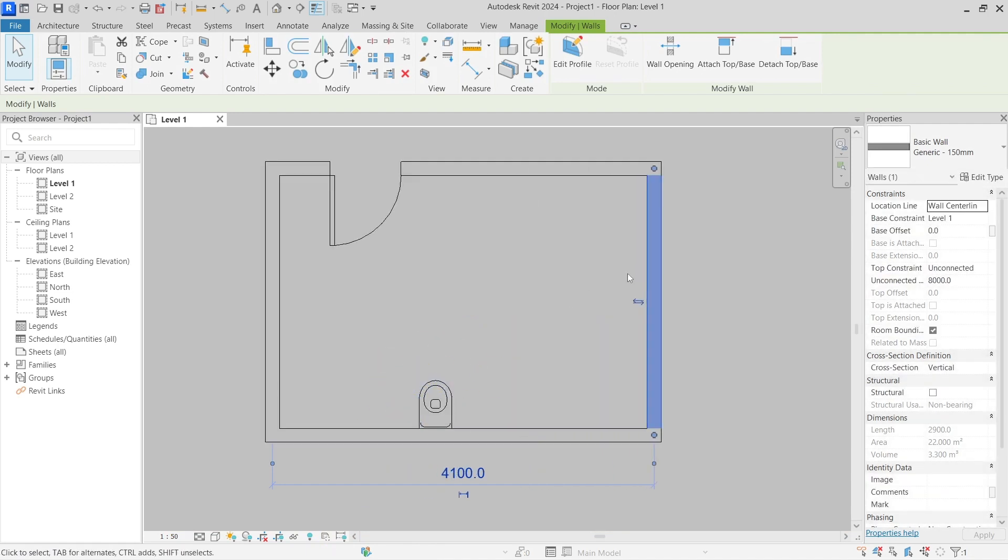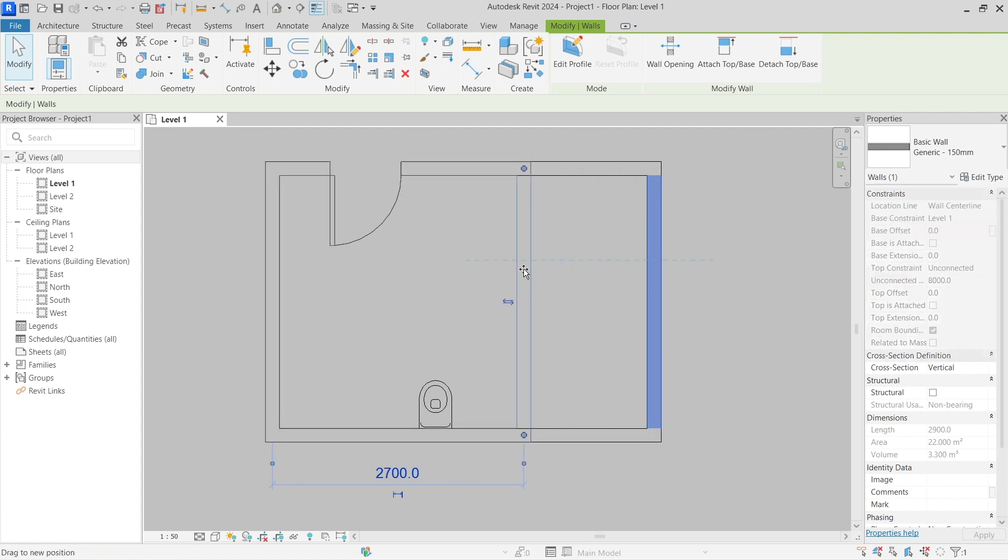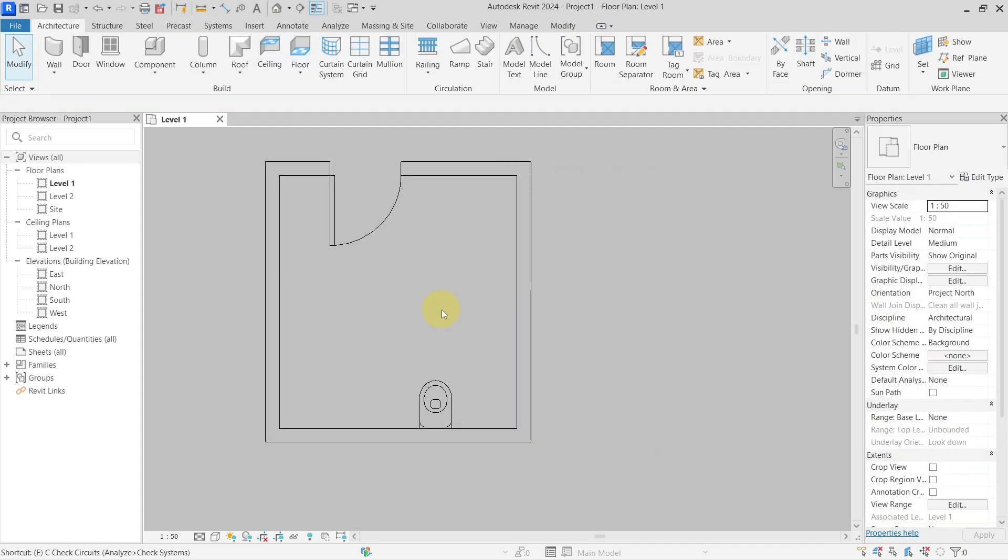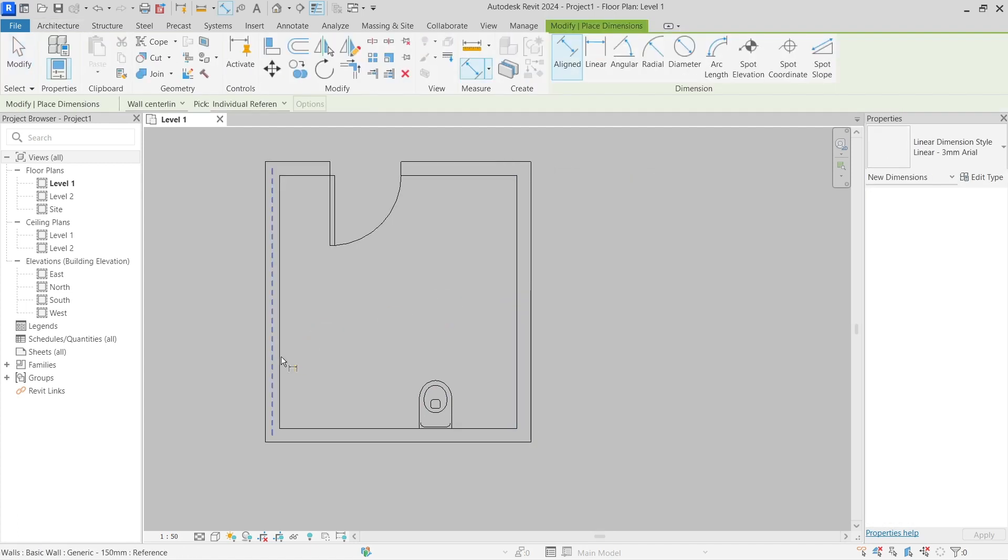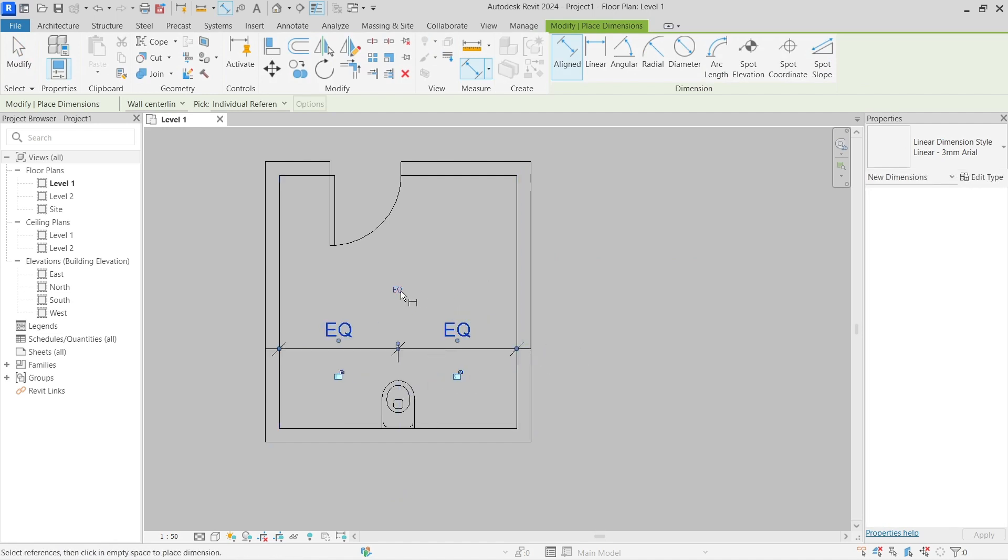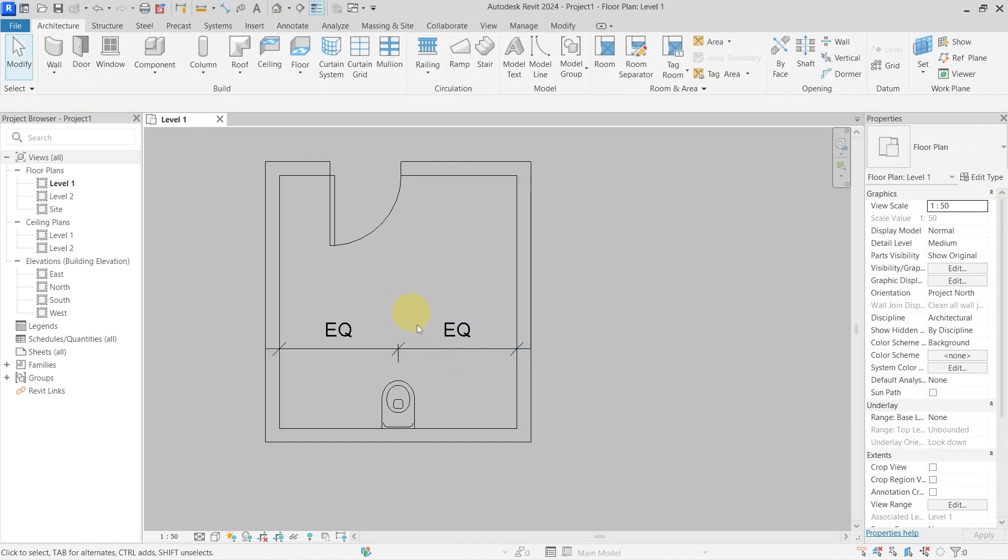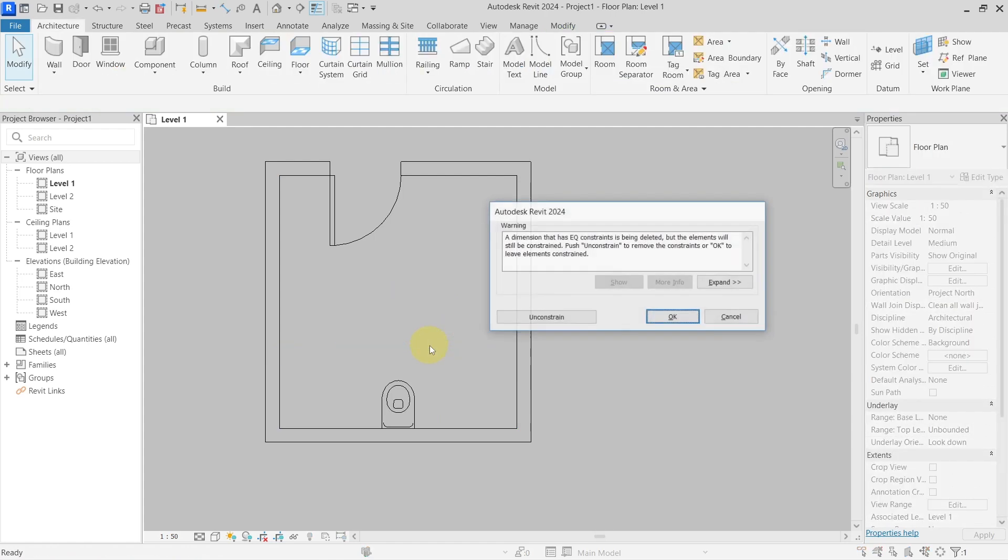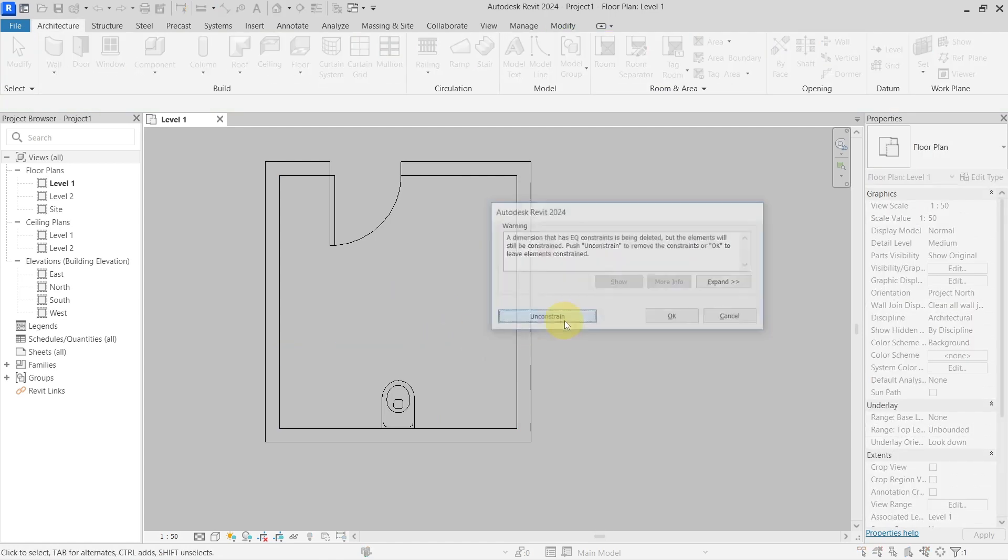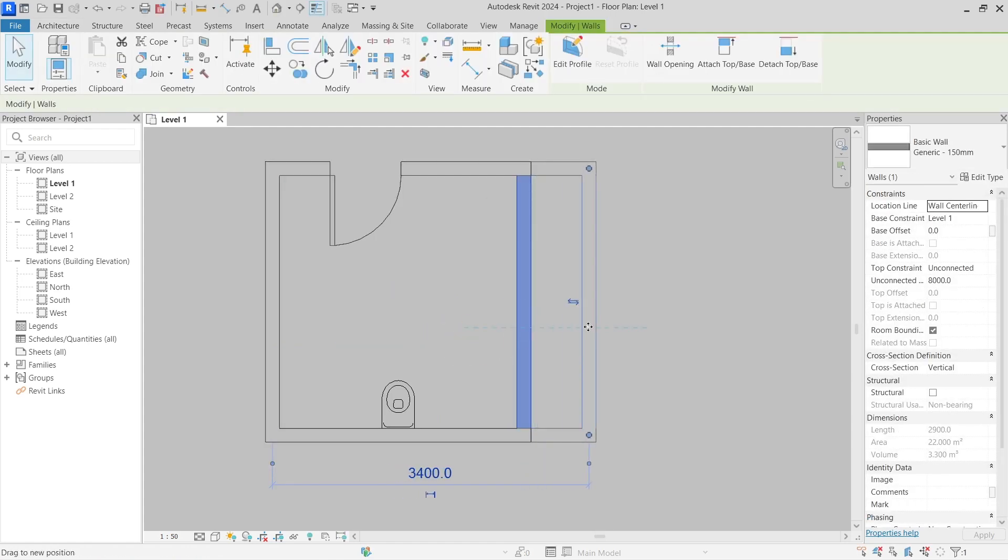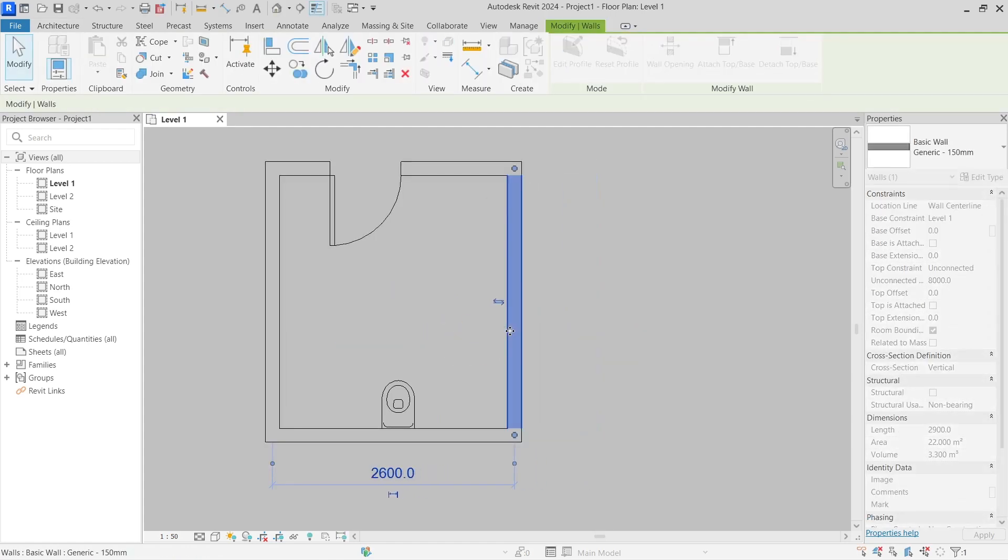And I can still go and use the equality constraints again if I need to position my toilet to be in the center, and then delete it and hit Unconstrain, and it will not be retained.